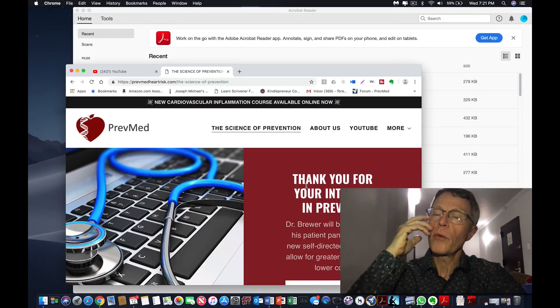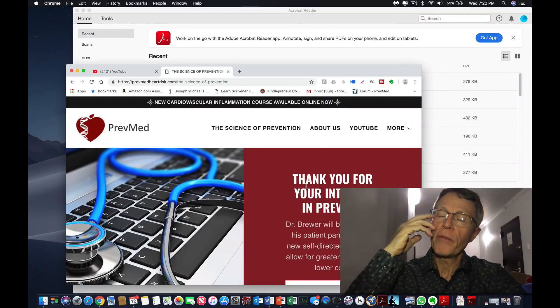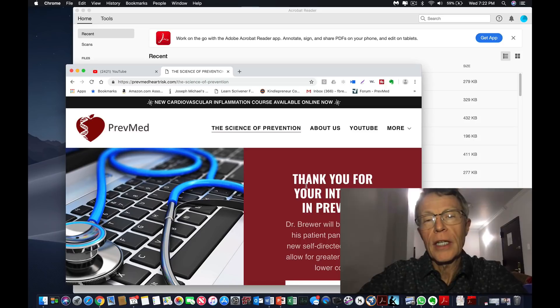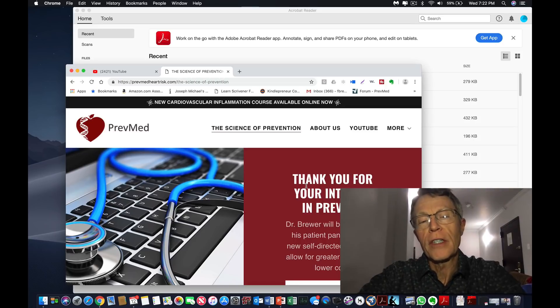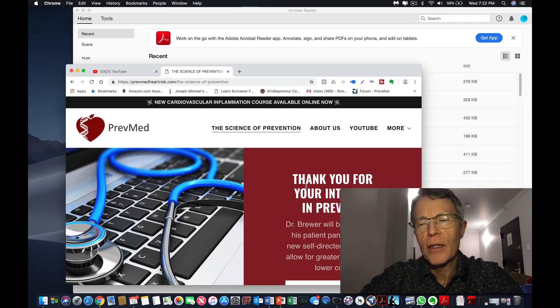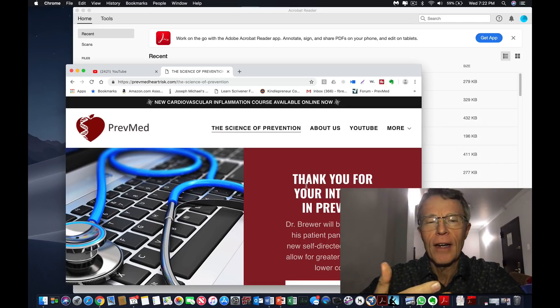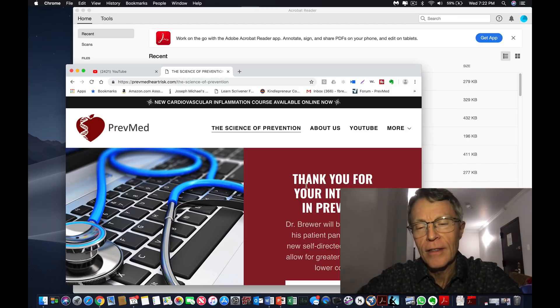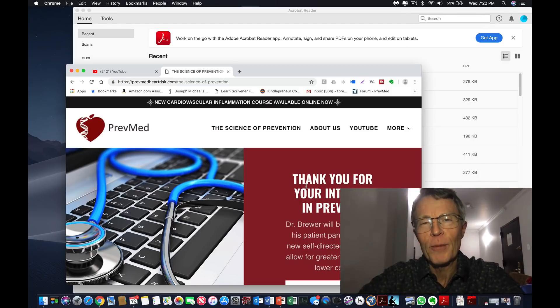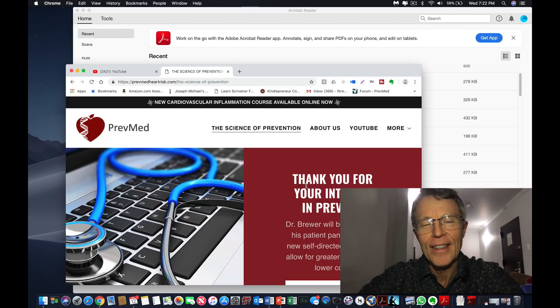So hello, this is Ford Brewer with PrevMed, heart attack, stroke, disability, cancer prevention. Why am I taping from a hotel? Obviously not the quote multi-million dollar studio that we have in the office.